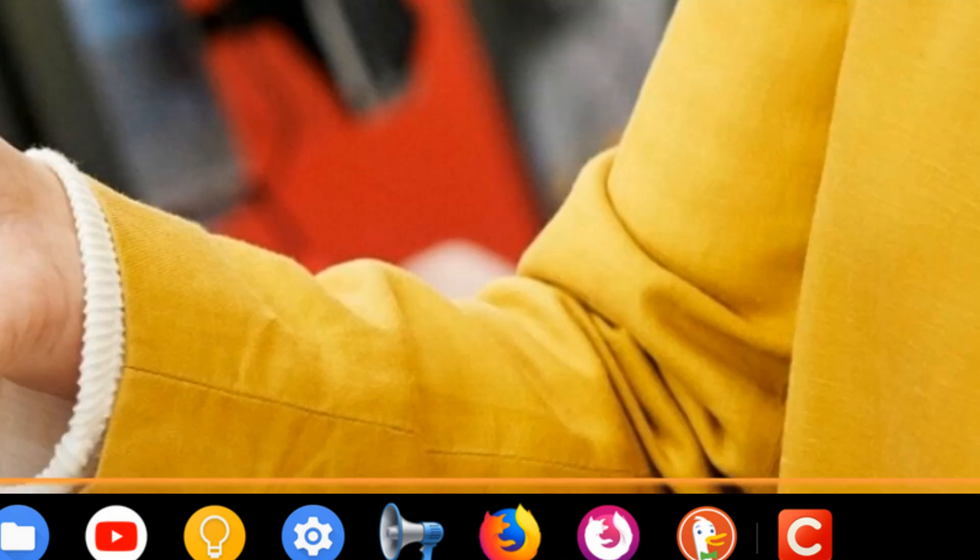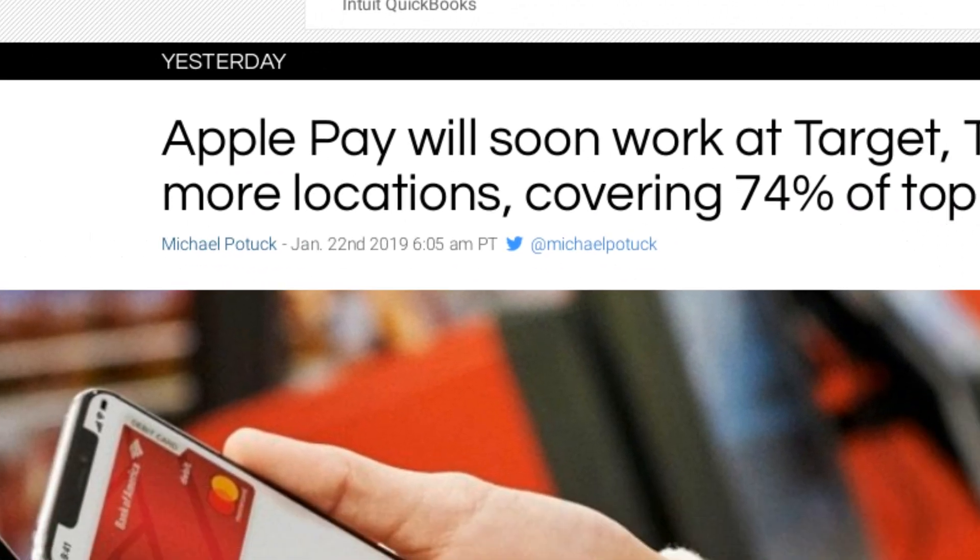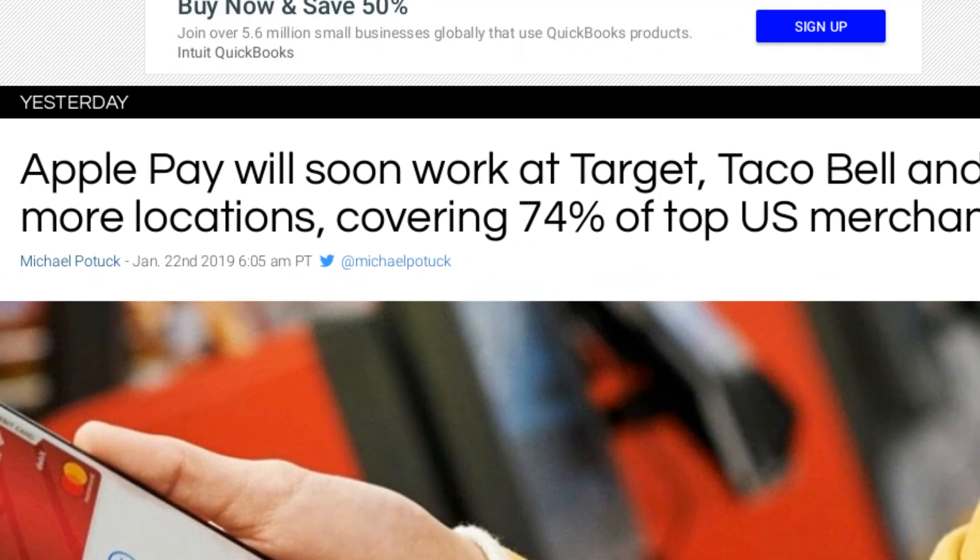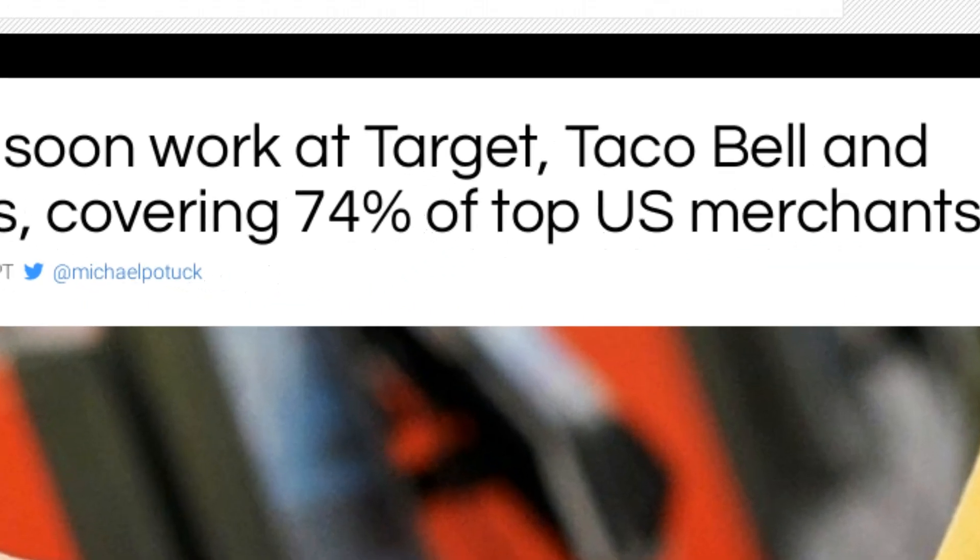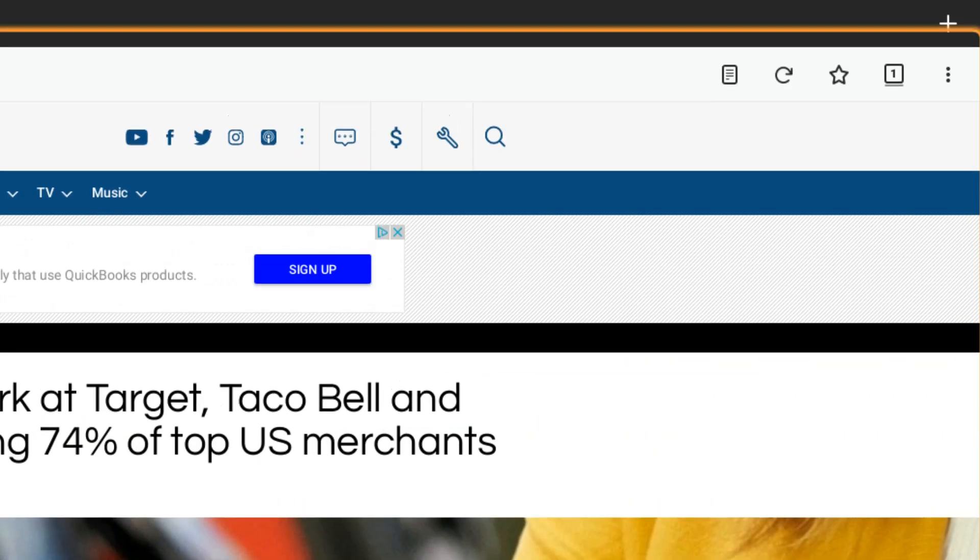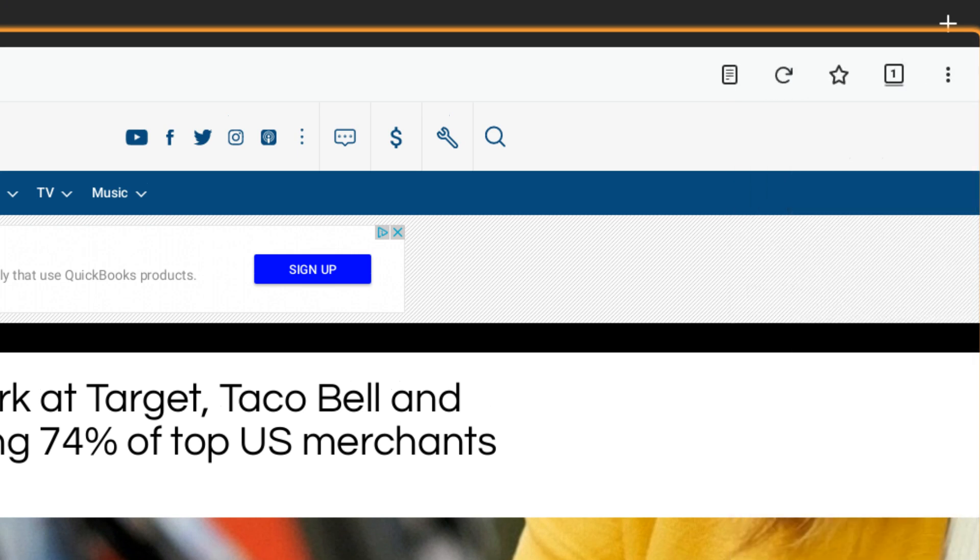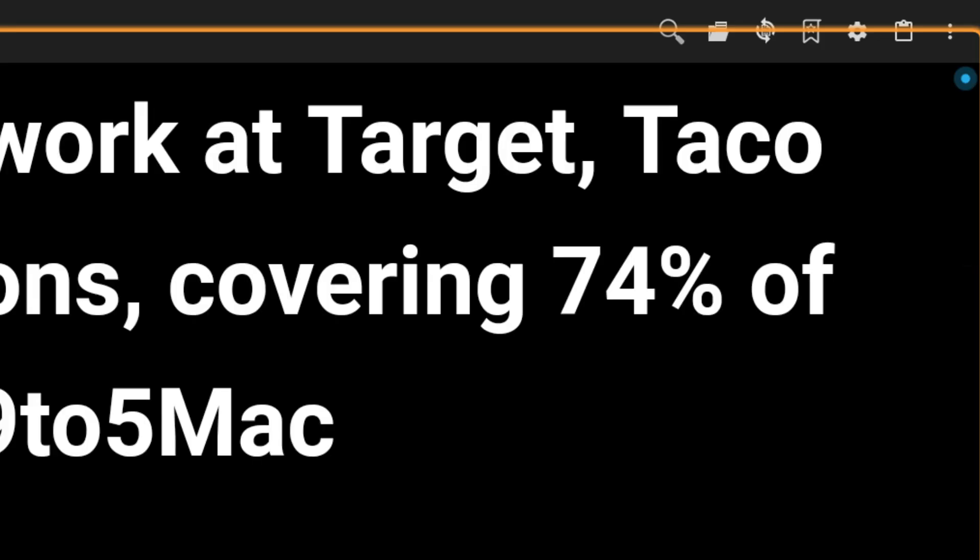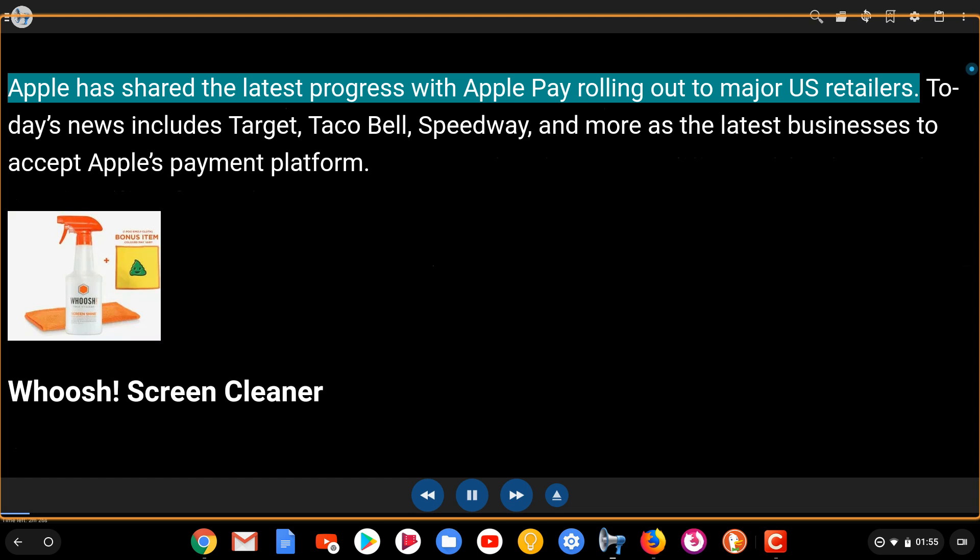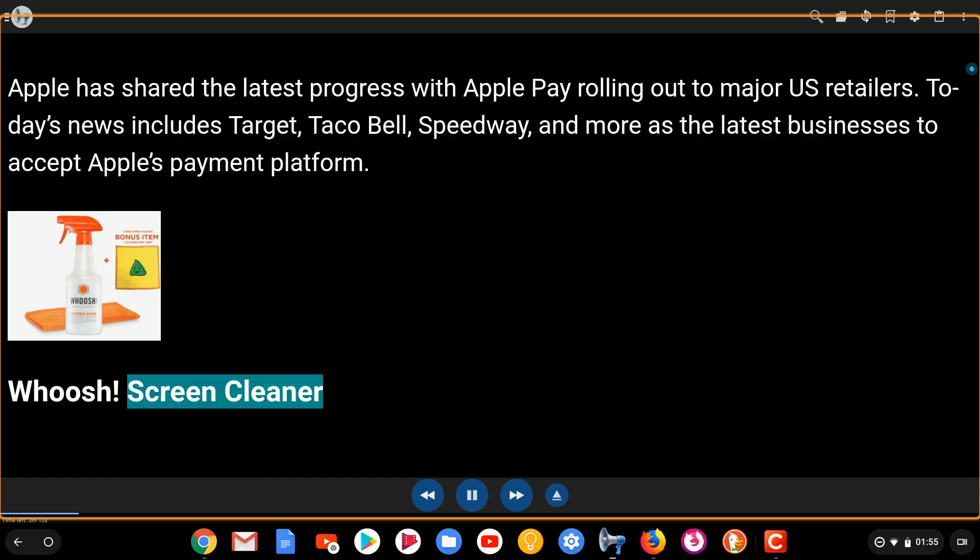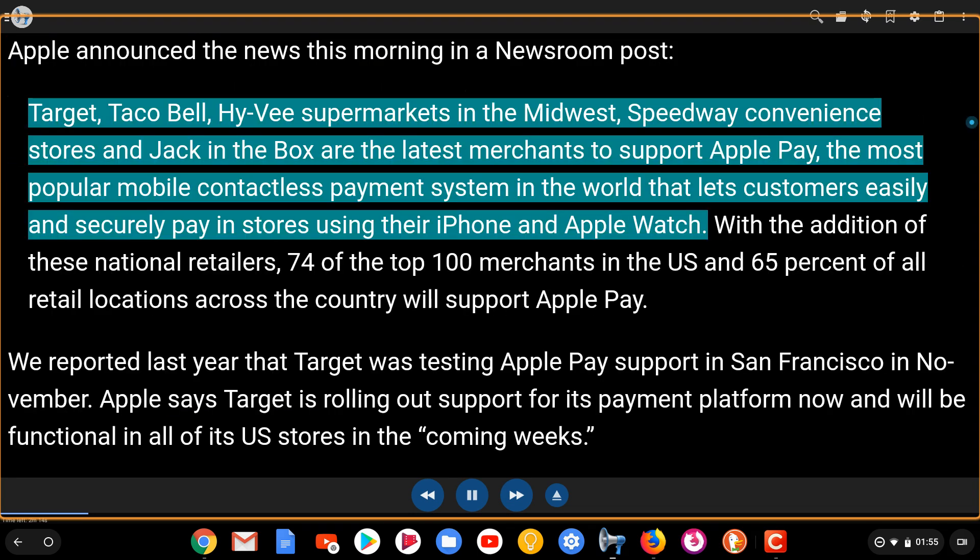And now I'm going to open up Firefox. And we have an article here that says Apple Pay will soon work at Target, Taco Bell, and more locations. So what I can do here is this is the Android version of Firefox. So I just go up here to the three dots, double tap, and double tap here on the Voice Aloud icon. [Voice Aloud Reader reads: 'Apple Pay will soon work at Target, Taco Bell, and more locations, covering 74% of top U.S. merchants. Apple has shared the latest progress with Apple Pay rolling out of major U.S. retailers. Today's news includes Target, Taco Bell, Speedway, and more of the latest businesses to accept Apple's payment platform.']